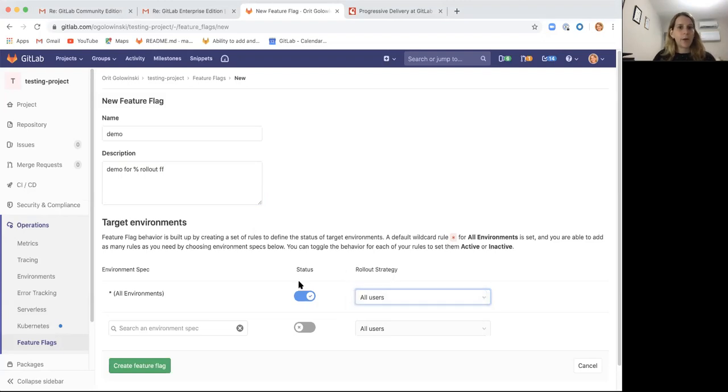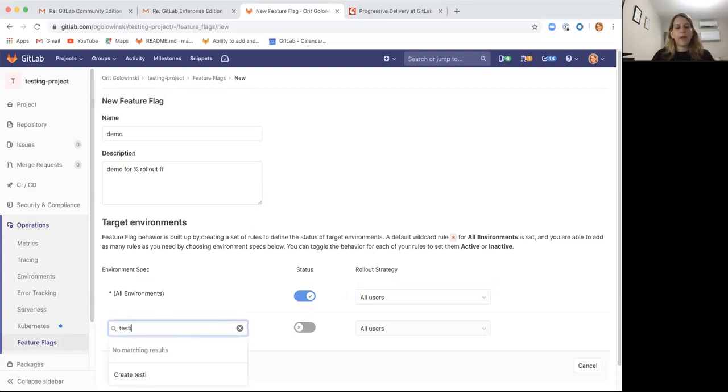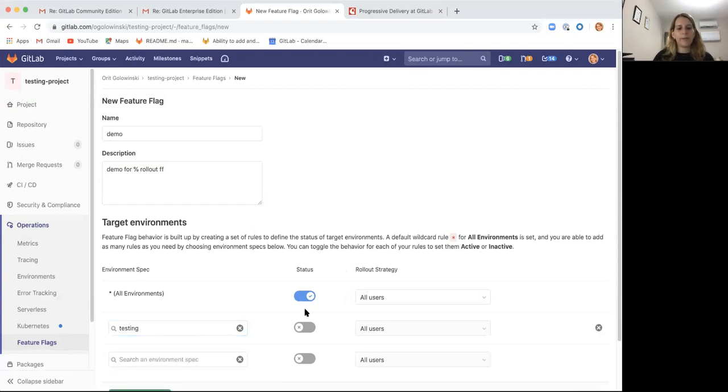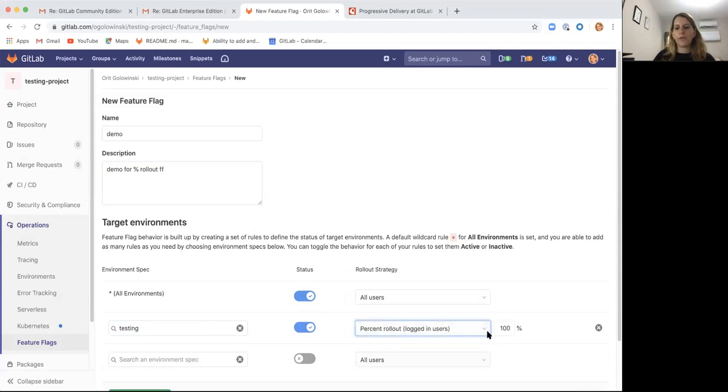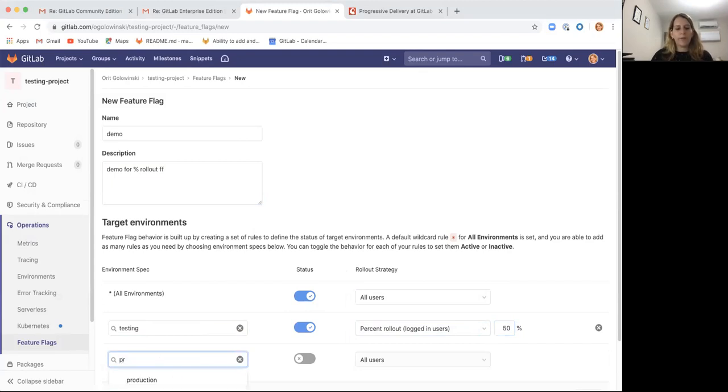So let's go ahead and do that. Let's create a testing environment and toggle the feature flag on and change the percent rollout to let's say 50%.